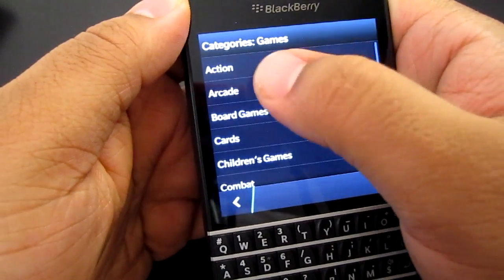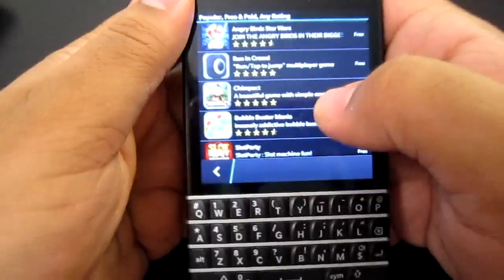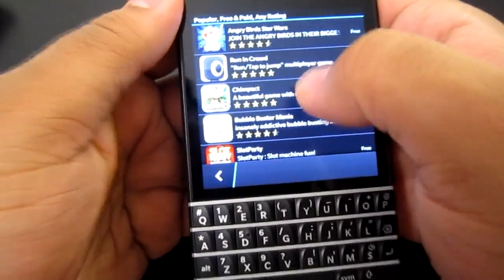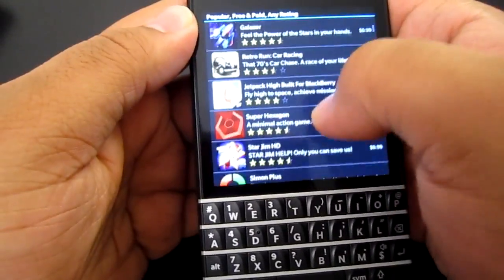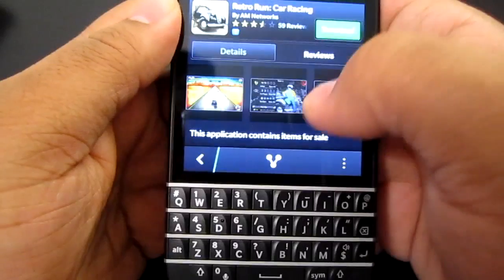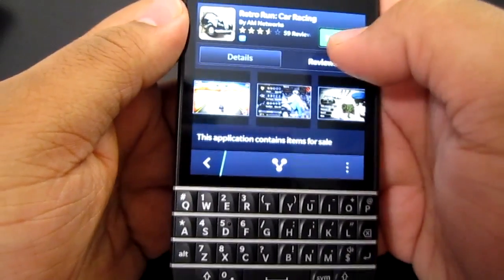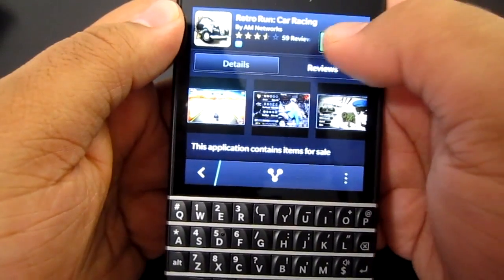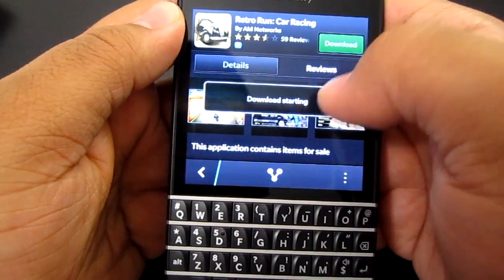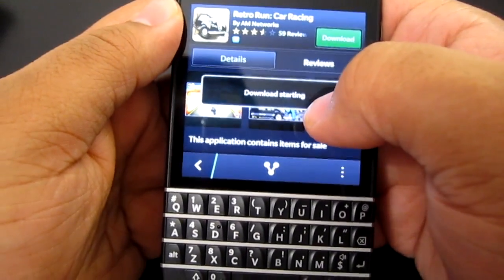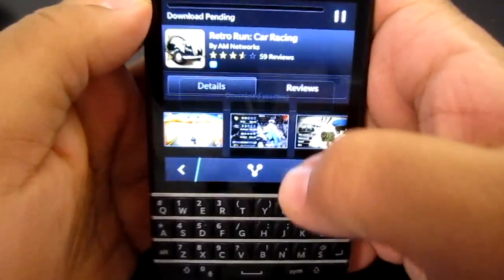So we're going to look for some arcade games. Let's see what they have. Oh, I had this on my PlayBook — it's pretty good. Let's see how it runs on the BlackBerry Q10.